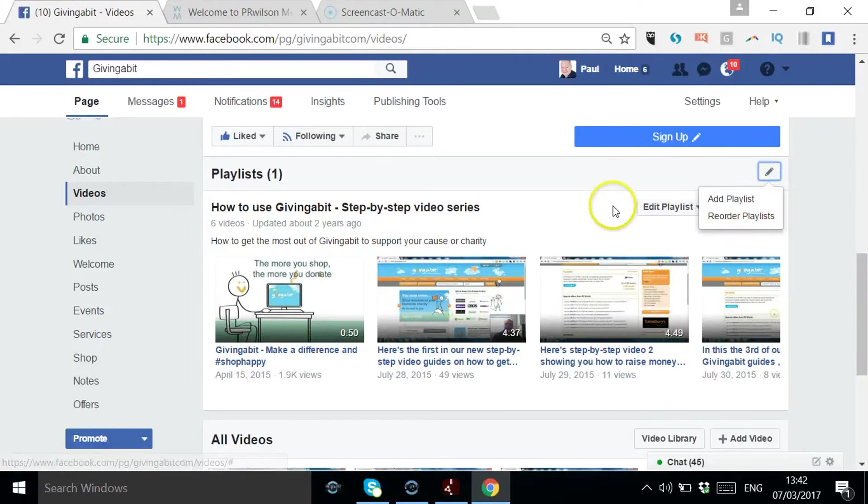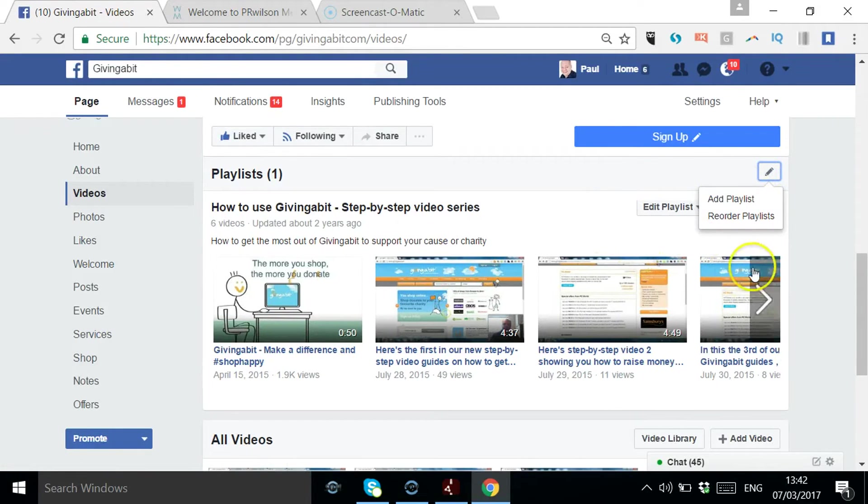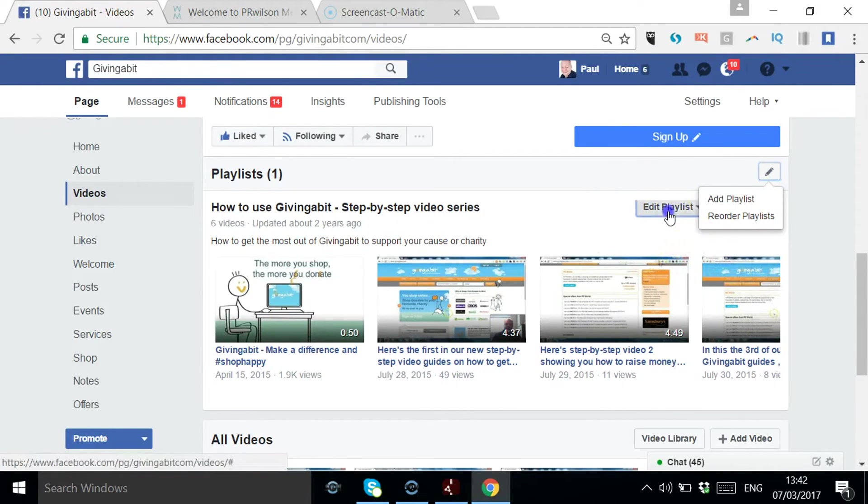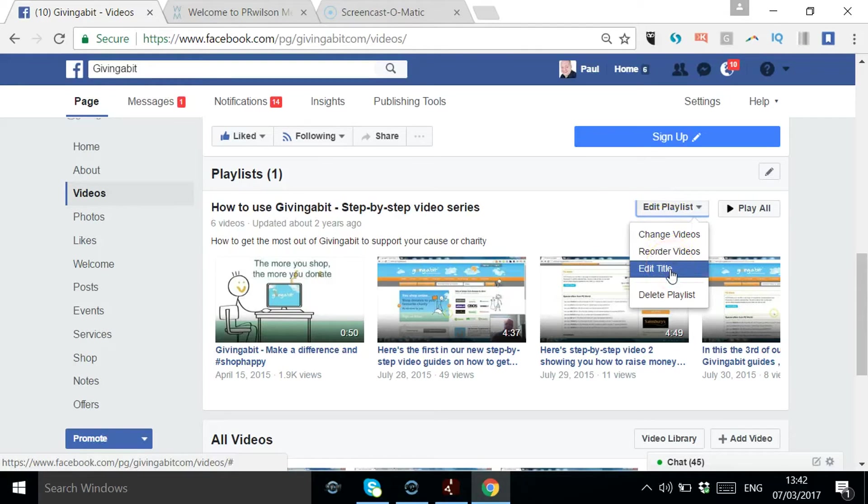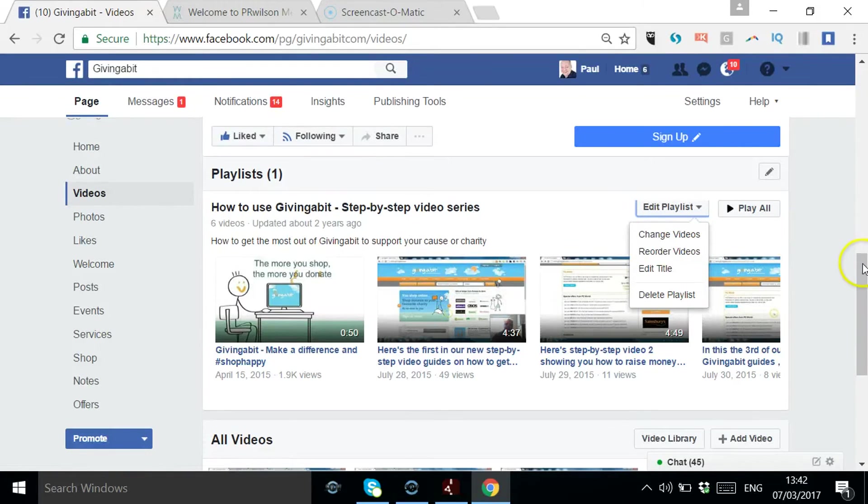You can reorder them, you can add to them, and as I say, in edit you can edit the title and change what videos are in it.